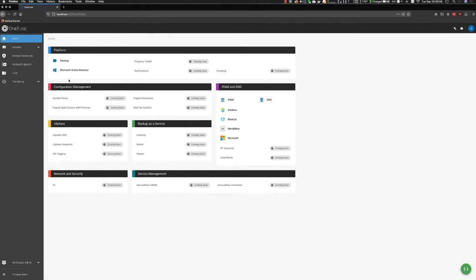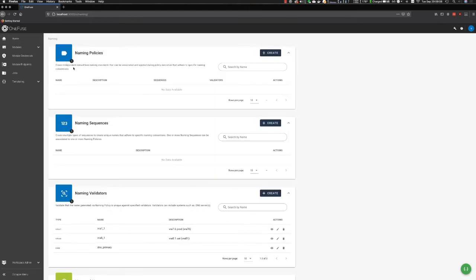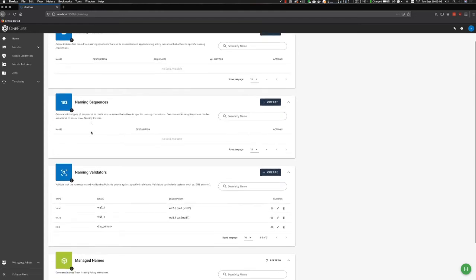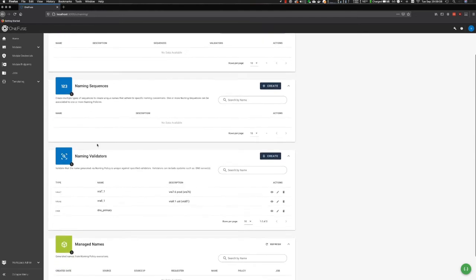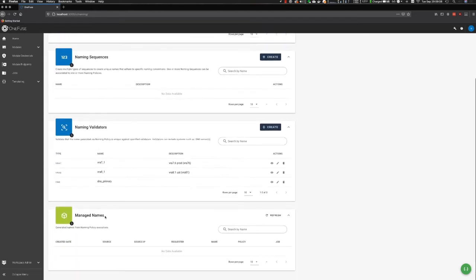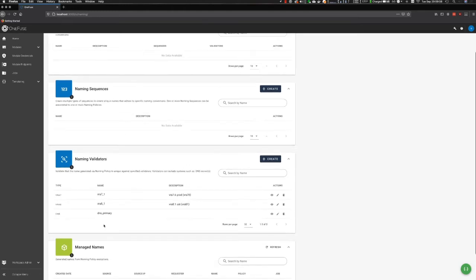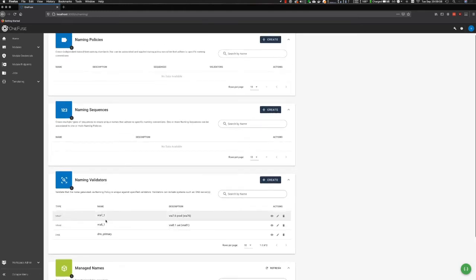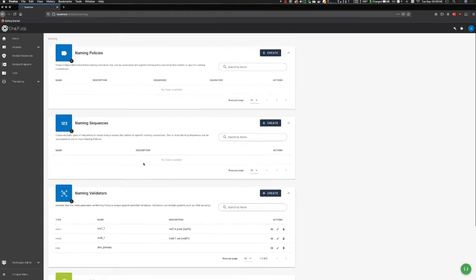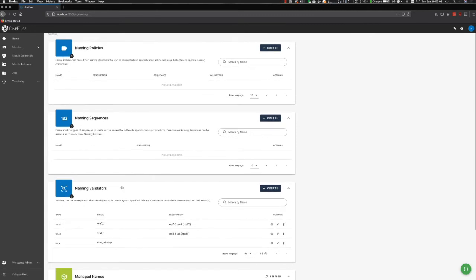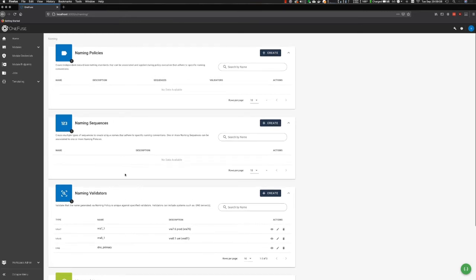As you can see here, I'm on the OneFuse homepage. Let's go into the naming dashboard. At a high level, we have several components that make up our naming module: naming policies, naming sequences, naming validators, and then the managed names that are in the OneFuse platform. For the purposes of this video, I'm going to focus on naming policies and sequences. But in a future video, I will cover the value of validators.